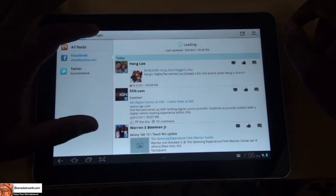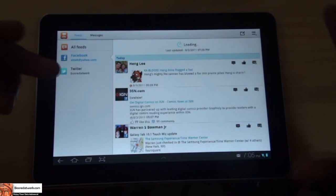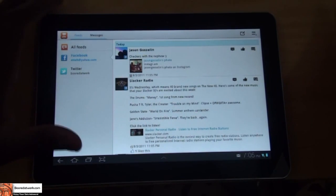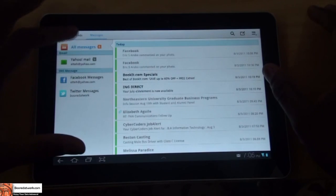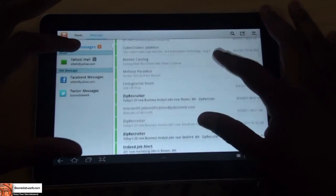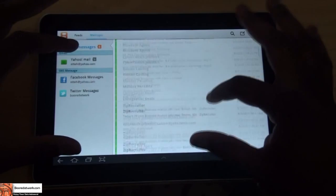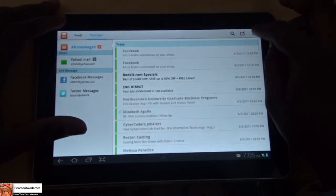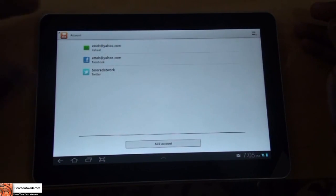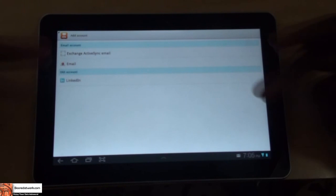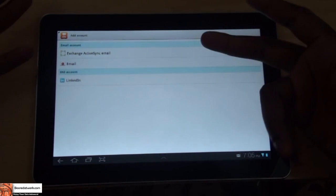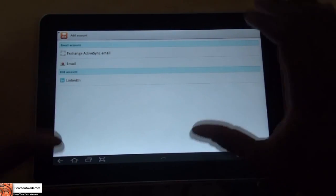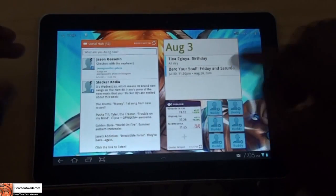In messages, it's an aggregation of all your messages — all your email accounts, your Yahoo or Hotmail accounts, and business accounts are aggregated here. You can go to accounts, add a new account — you can see the different account options. You can also add LinkedIn, email, and Microsoft Exchange. That's the social hub — it's a very nice combined feature that Samsung has added.